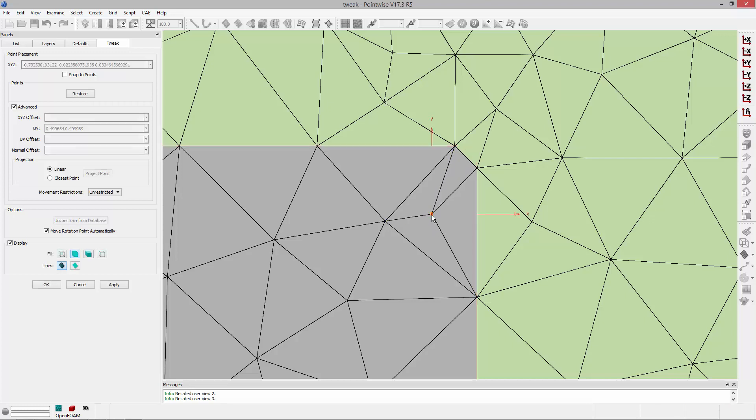Again, I can control-click on this and explicitly change its position. I can restrict its movement or unconstrain it from the geometry and move it anywhere in the grid system.